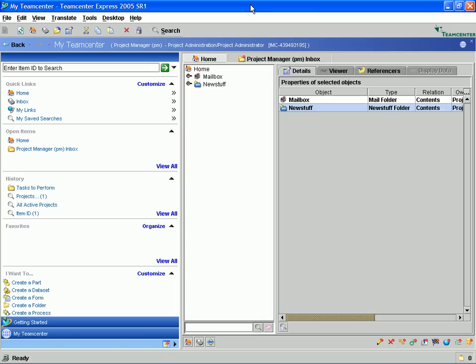Our management at General Appliances has informed us that we need to accelerate the delivery of Project SuperBlend, our introduction of a new higher powered hand mixer for the commercial catering market. Now in this demonstration scenario, the new design is already 80% complete and we already have most of the design, analysis and manufacturing data for this project in our TeamCenter Express database.